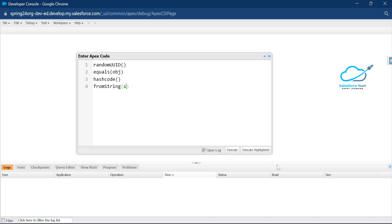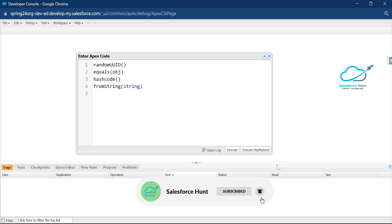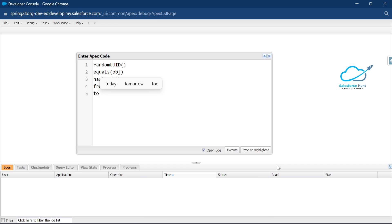The fourth method is fromString — you pass a string inside this method. This method is basically used to create a UUID instance from a string representation. The last method is toString, which converts a UUID instance to its string representation. We will see each of these methods one by one.